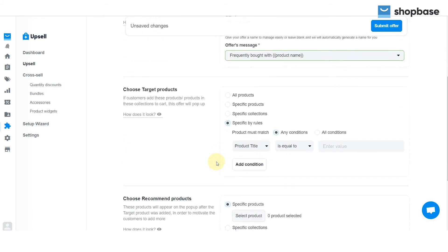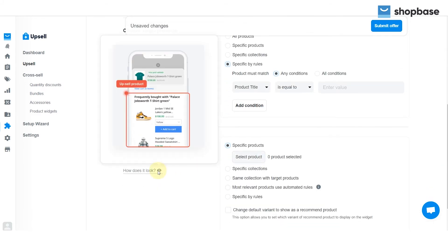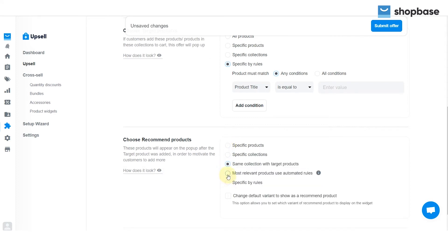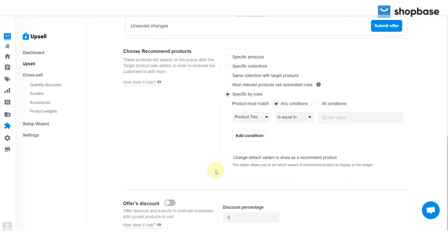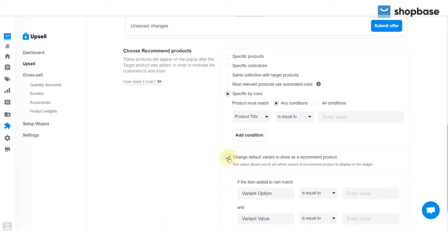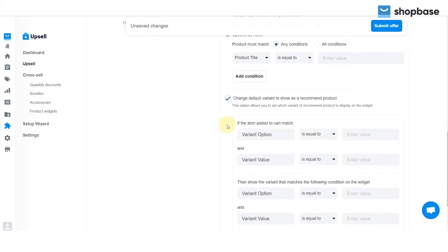Moving on to the Choose Recommended Products section, which includes five choices: Specific Products, Specific Collections, Same Collection with Target Products, Most Relevant Products Use Automated Rules, and Specific by Rules. You can also set which variant of the recommended product to display on the widget, by checking on the Change Default Variant to show as a recommended product box.